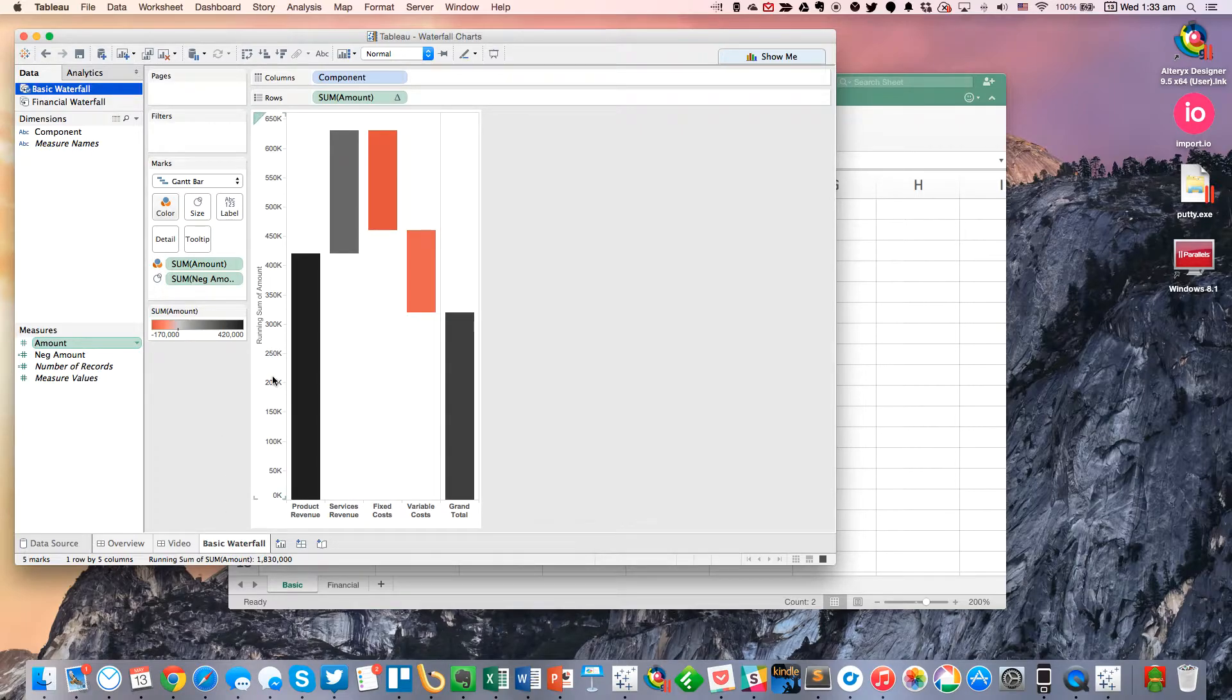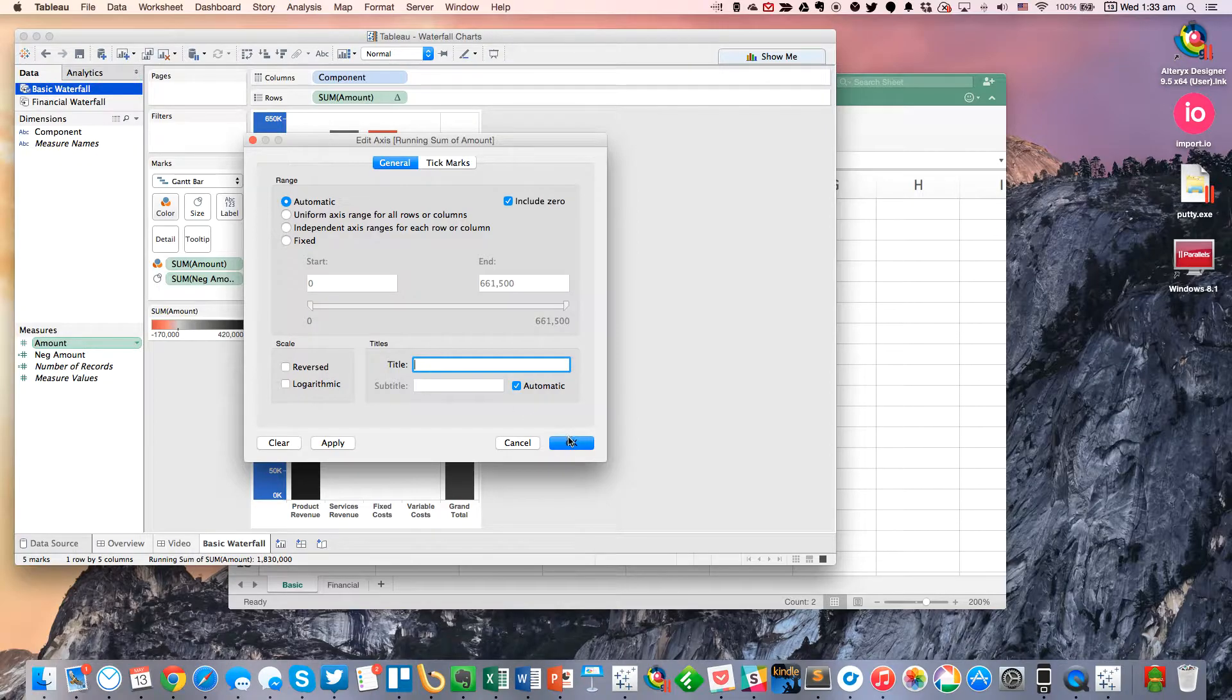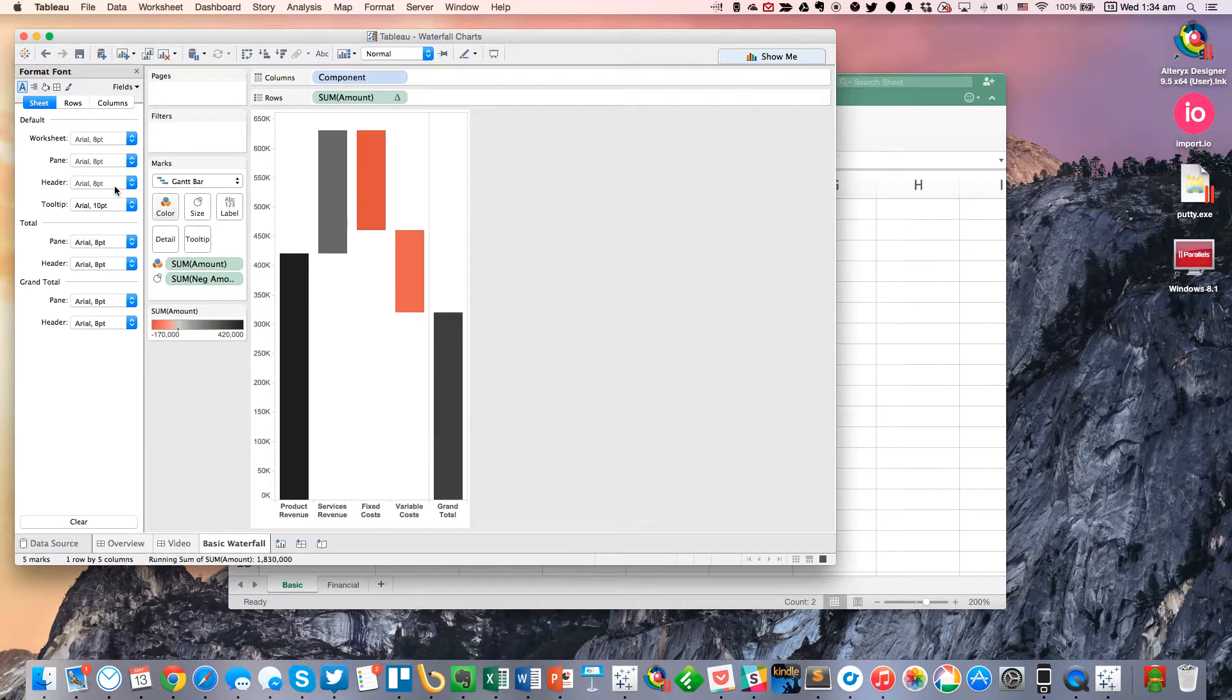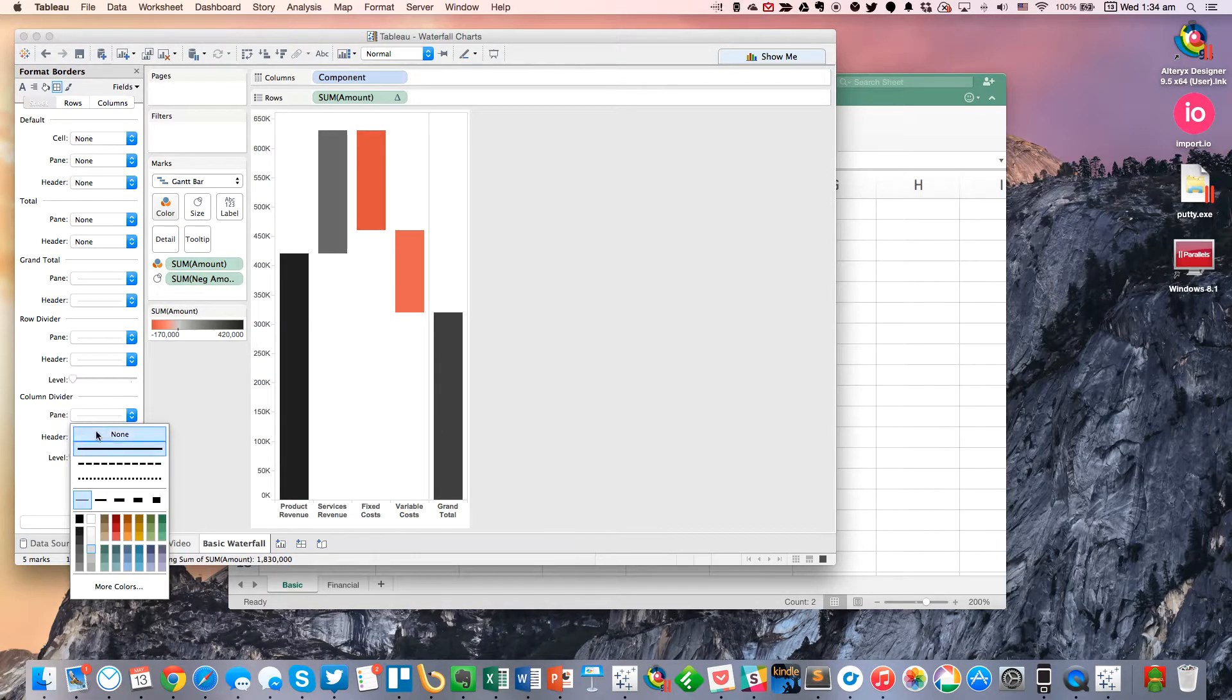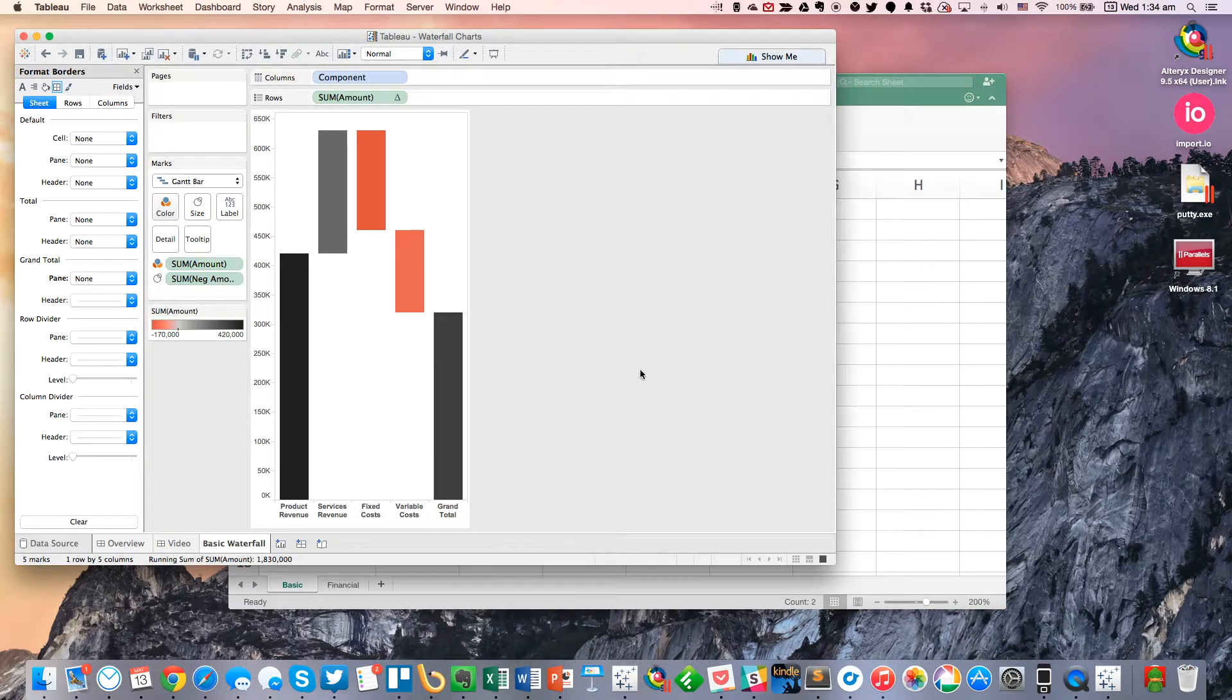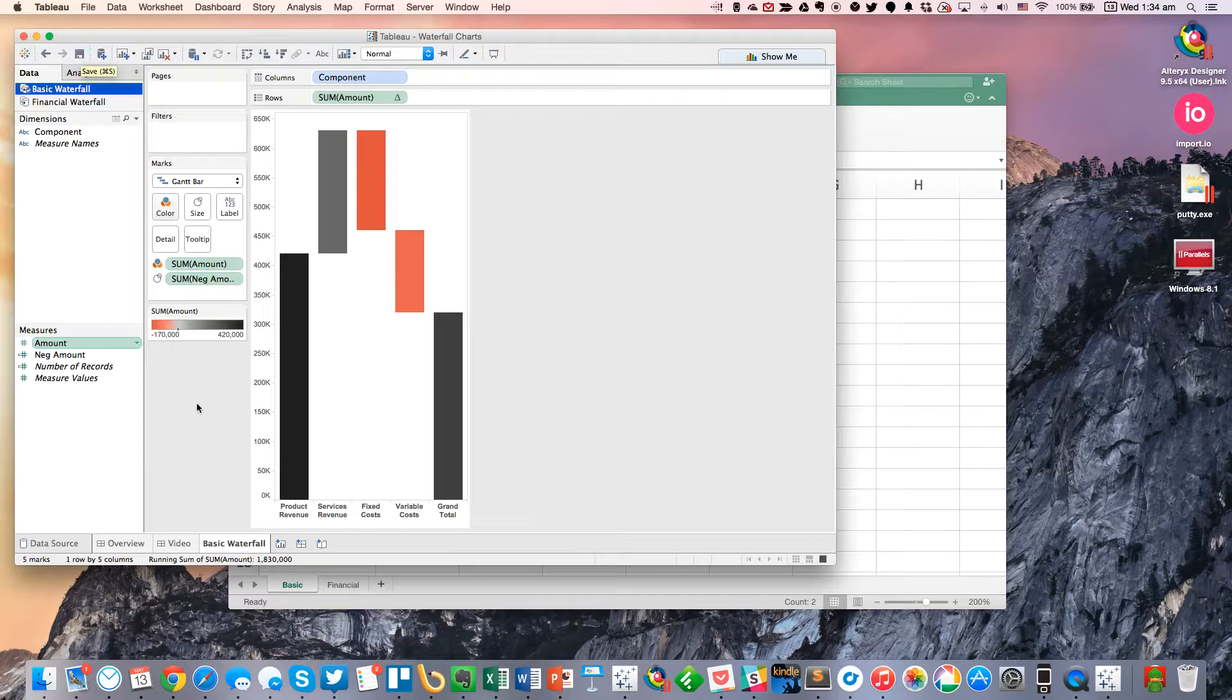All right, so pretty simple there. Maybe clean this axis up a little bit and get rid of the title. And there we go. I'll probably clean this up a little bit more. Maybe remove the column dividers. For the grand total, I'm going to say none. There we go. Awesome. So that is our basic waterfall chart. And I'll go ahead and save.